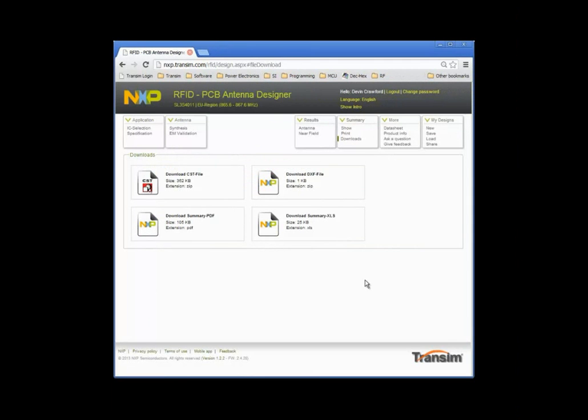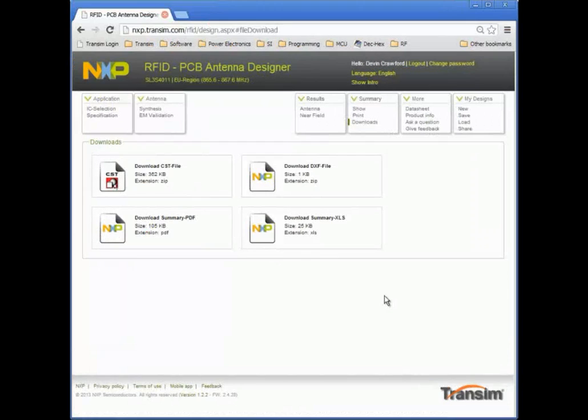This concludes the demonstration of the antenna designer for RFID tag ICs. Please feel free to provide feedback or ask a question using the buttons in the upper right corner.